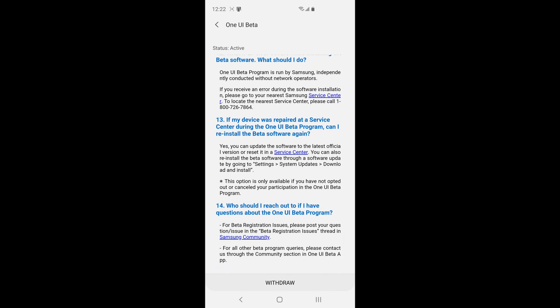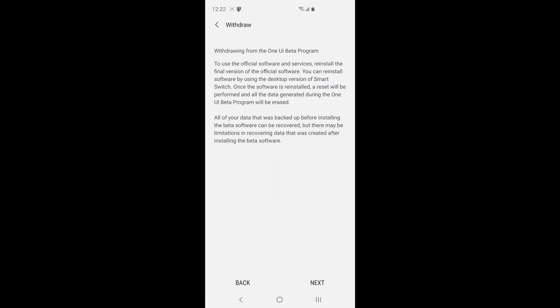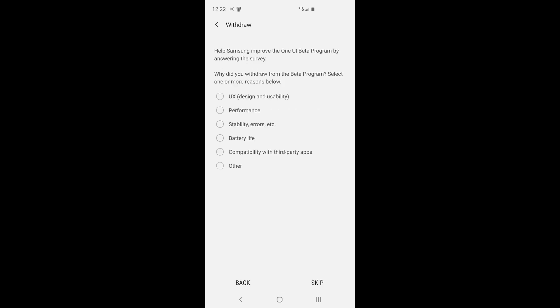So make sure on your PC just go ahead and download Samsung smart switch. The website will be in the description below. And then it explains. Then you hit withdraw. It'll say withdrawing, this is an official software to reinstall. Just go ahead and say next. You tell them why you don't want it anymore. So for me it was stability and errors. So I'm going to go ahead and do that, incompatibility with third party apps, also the performance was pretty bad.